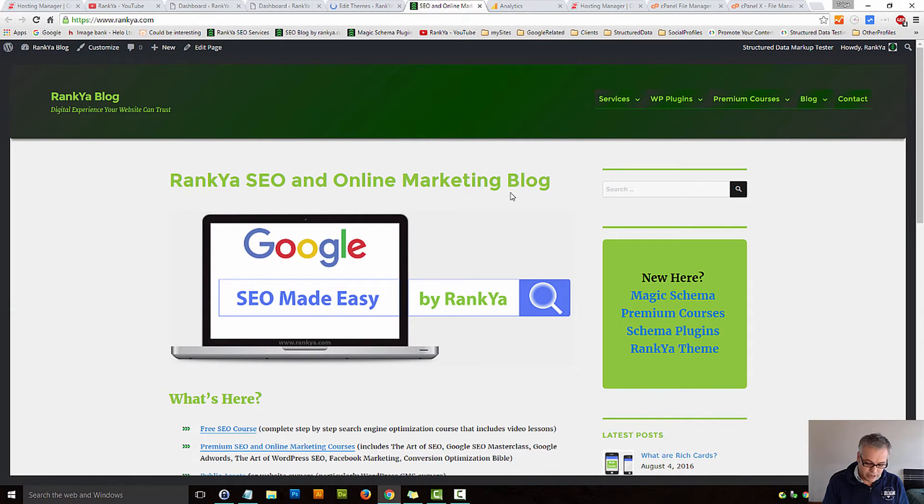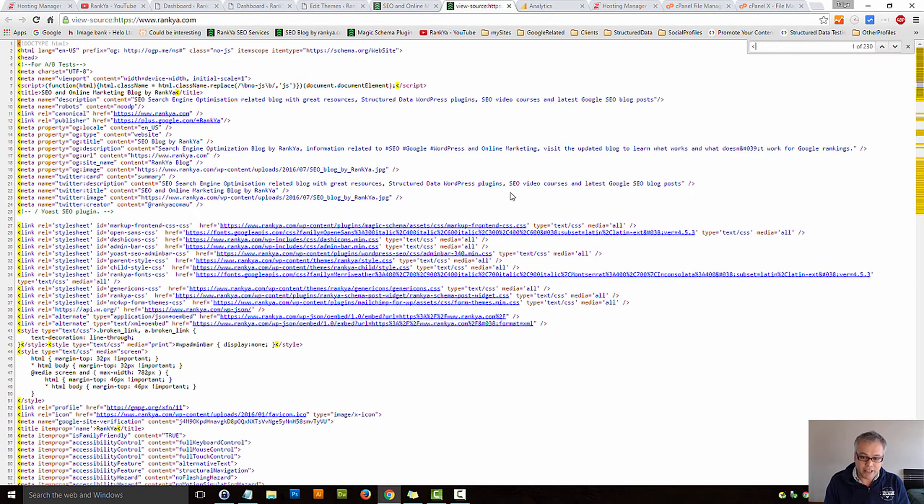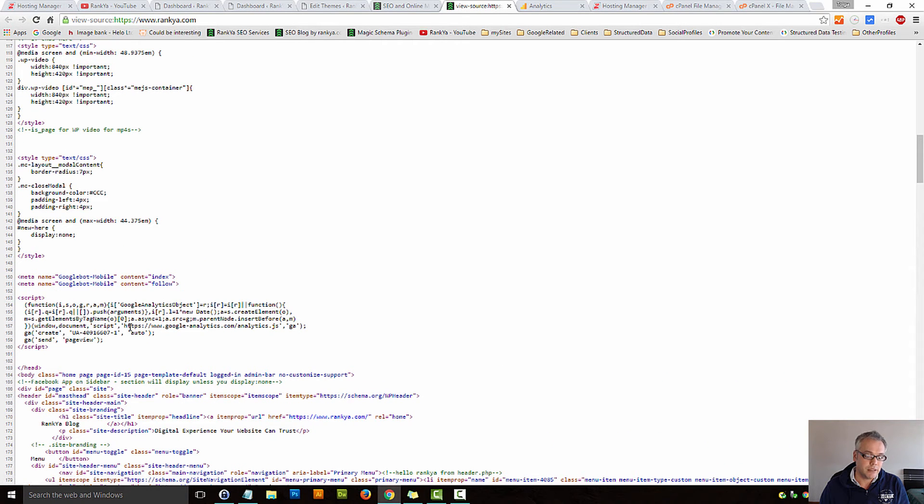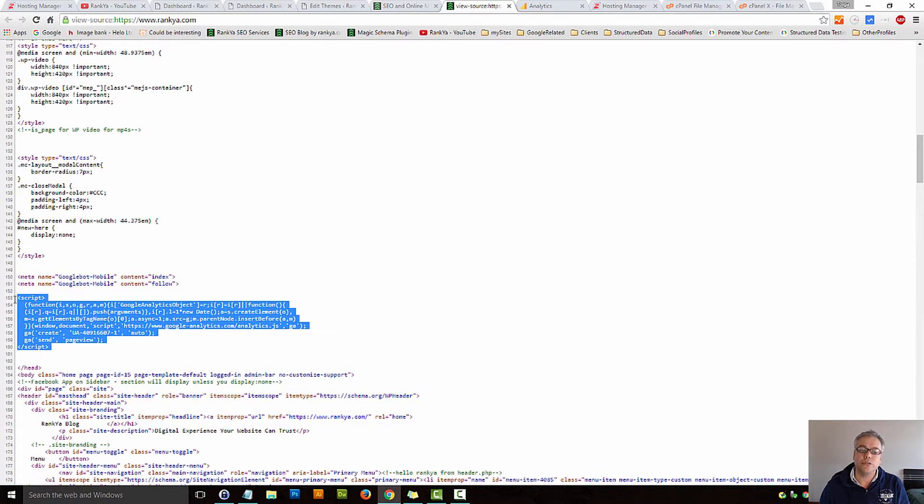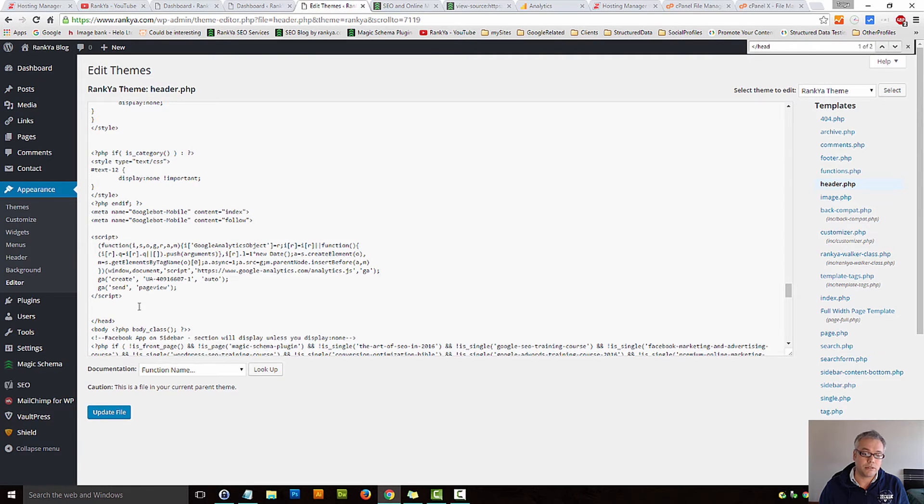Let's press control U on our keyboard and then find that end of the head. Let's refresh. As we can see, Google Analytics tracking code is now installed.